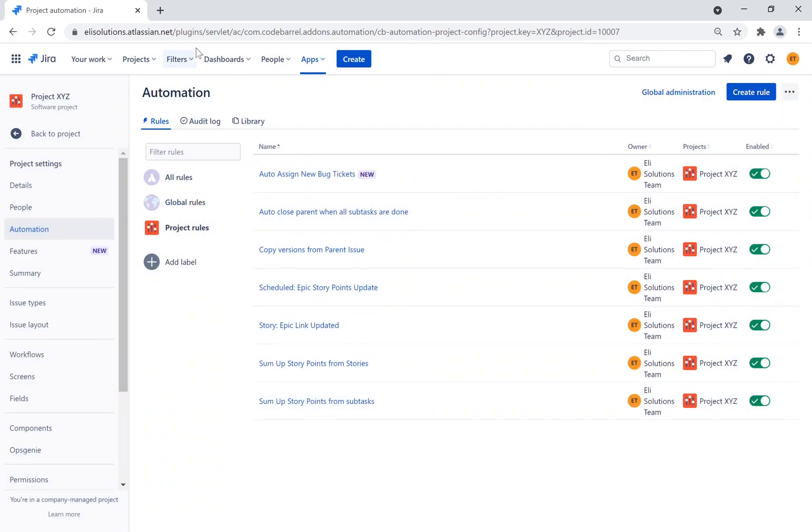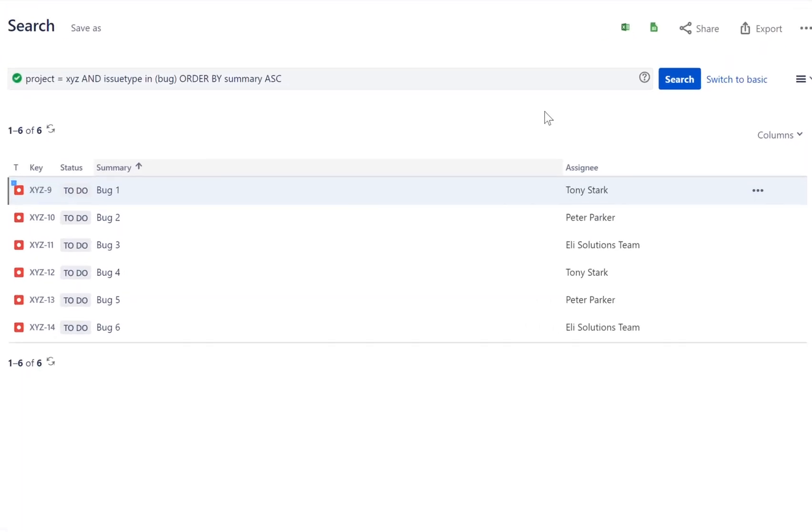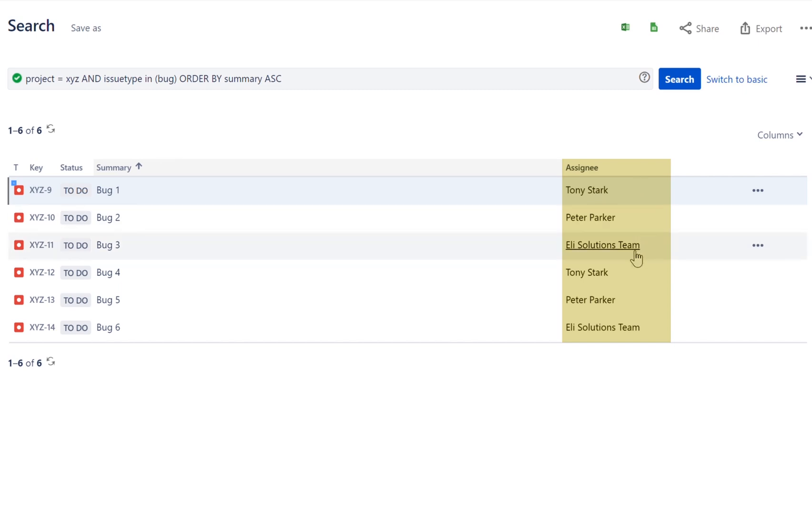Let's now take a look at how the issues were assigned by going to the advanced search. As you can see, you will find that the issues were assigned in the round-robin method. It goes through the three members from the list to assign the tickets, and it starts over again in the same sequence.